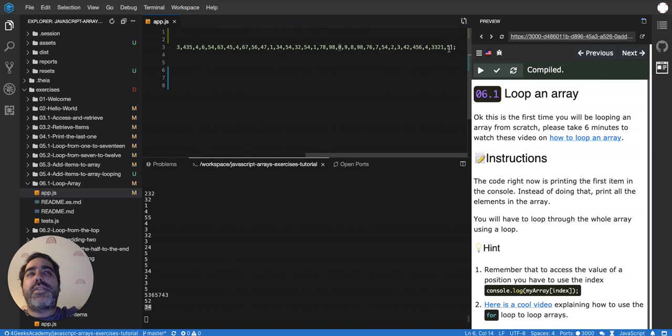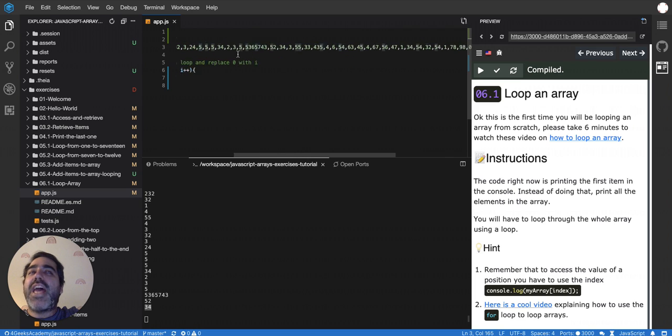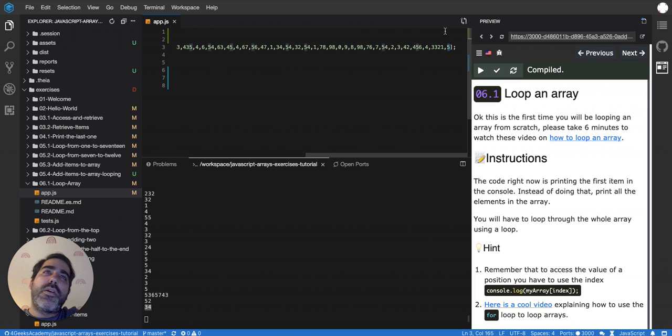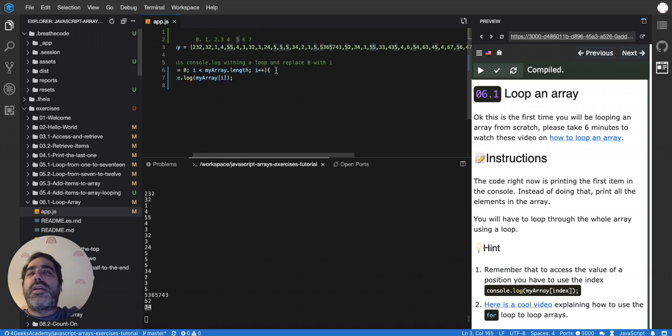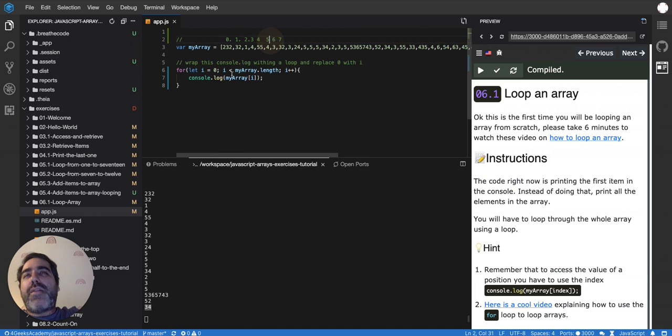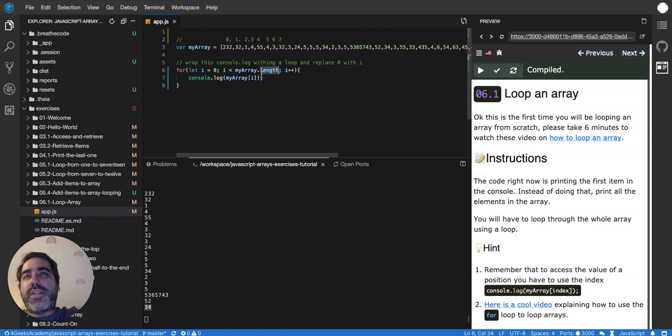So it's until this value here. Remember, the edge or the top of the array is always length minus one, but I don't have to put minus one because I'm not including the length itself.